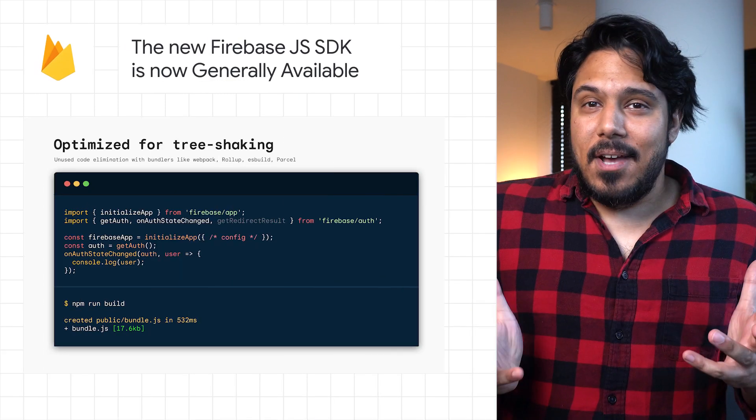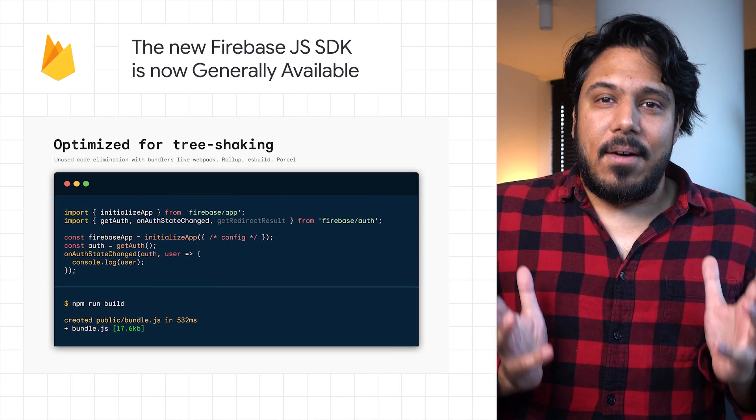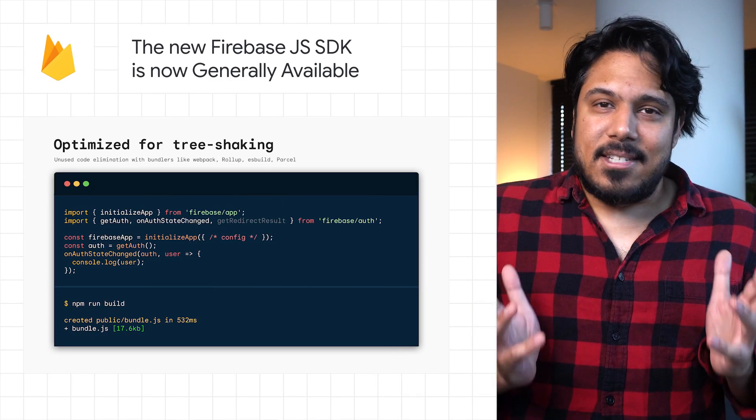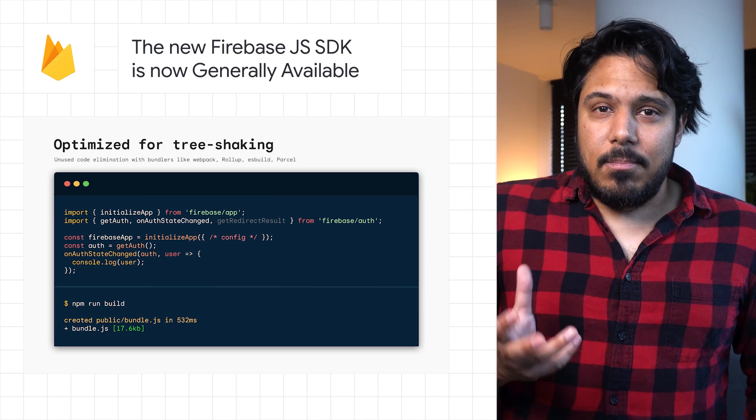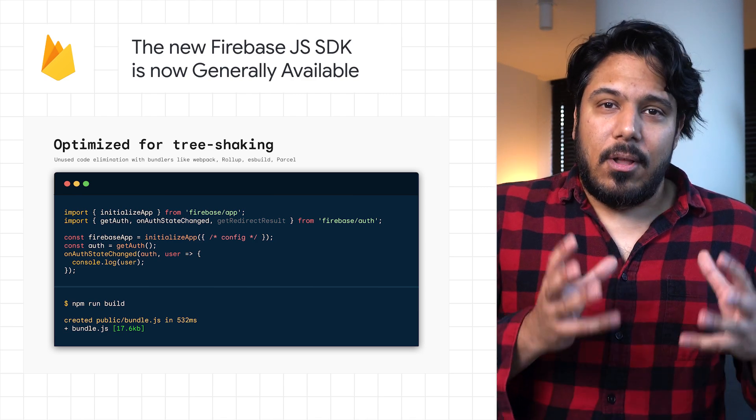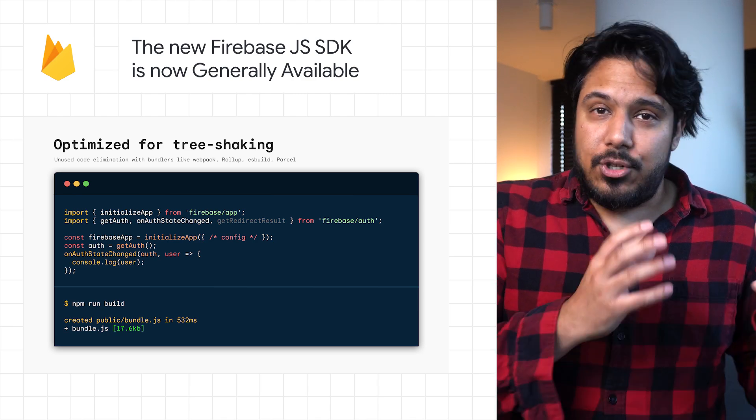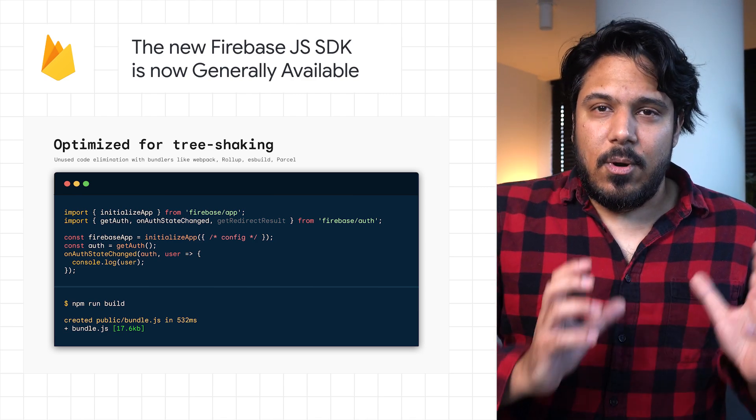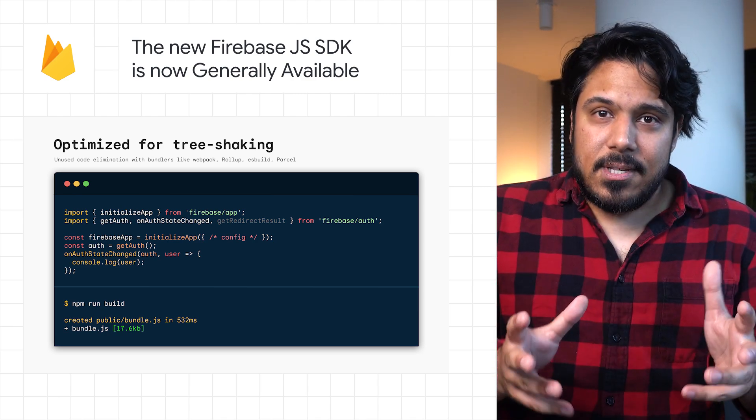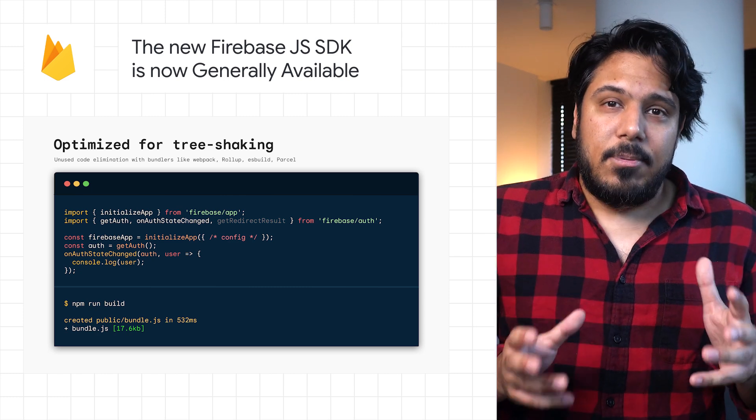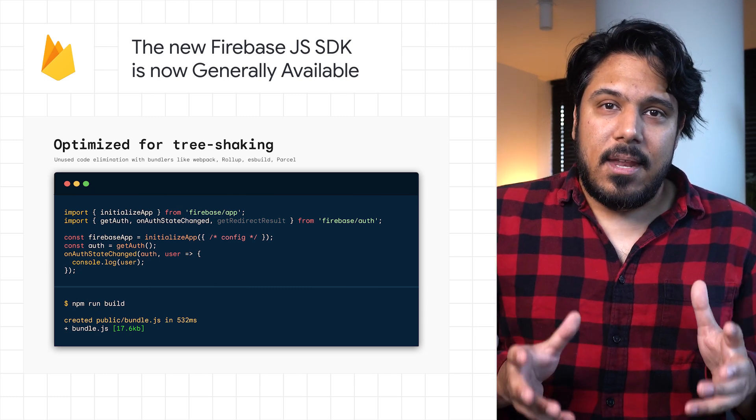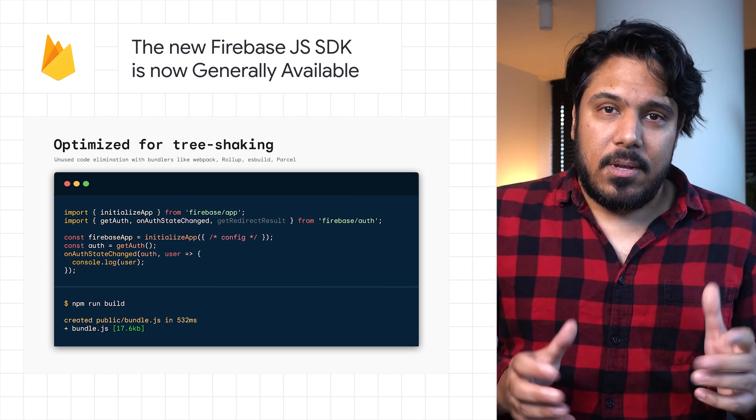Version 9 of the Firebase JavaScript SDK is now generally available. This new version moves from traditional object-oriented structures to a module-first functional format that is optimized for eliminating unused code.